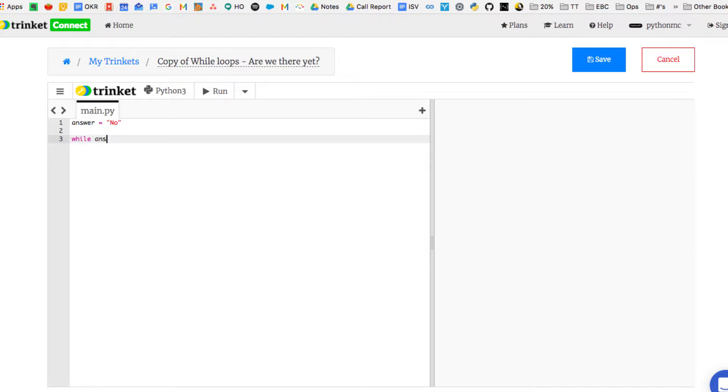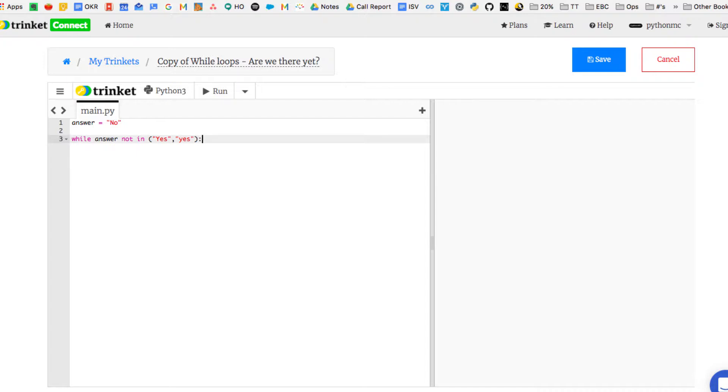And then we're going to start a while loop. We're going to say while answer not in yes with a capital Y or yes with a lowercase y. And then we're going to hit a colon, and then we'll start our while loop. The next block of code, indented four spaces, this is the bit that's going to repeat.